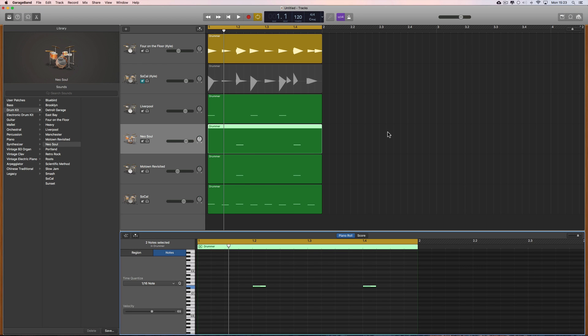Hey guys and welcome to another GarageBand tutorial. In the previous two tutorials I showed you how to do techniques with the electronic and the acoustic drums to build custom kits and to have your drums on their own separate tracks.